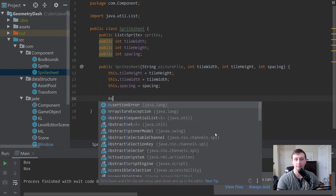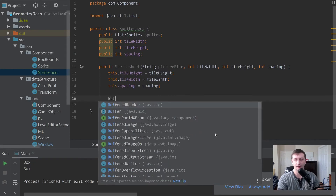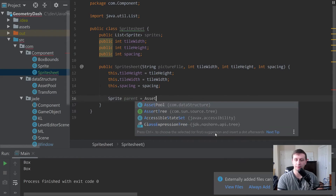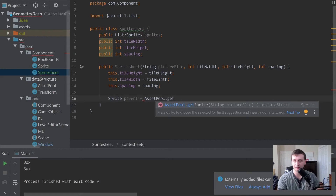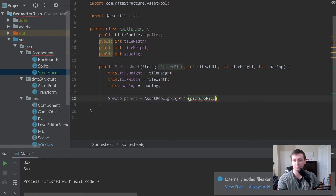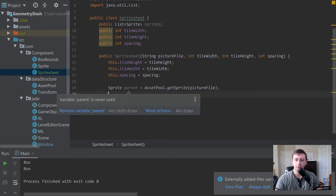Next, we want to open up the picture at this picture file, so we'll use our AssetPool: Sprite parent = AssetPool.getSprite(pictureFile). This should return a sprite containing all the sub-sprites, and will throw an error if it doesn't exist.